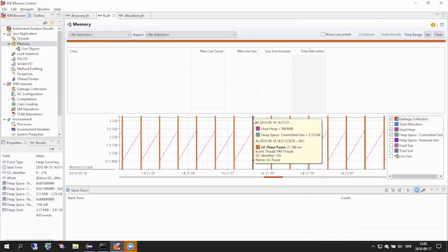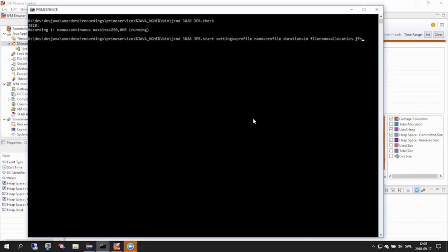JFR provides us with the ability to do object allocation sampling without bytecode instrumentation. But in order to get this information, we will need to enlist the profiling capabilities of the JFR engine. Since the sampling mechanism has a slight overhead and can generate a lot of data, it does not turn on by default. Instead, it is included in our settings for our doing a profile recording.